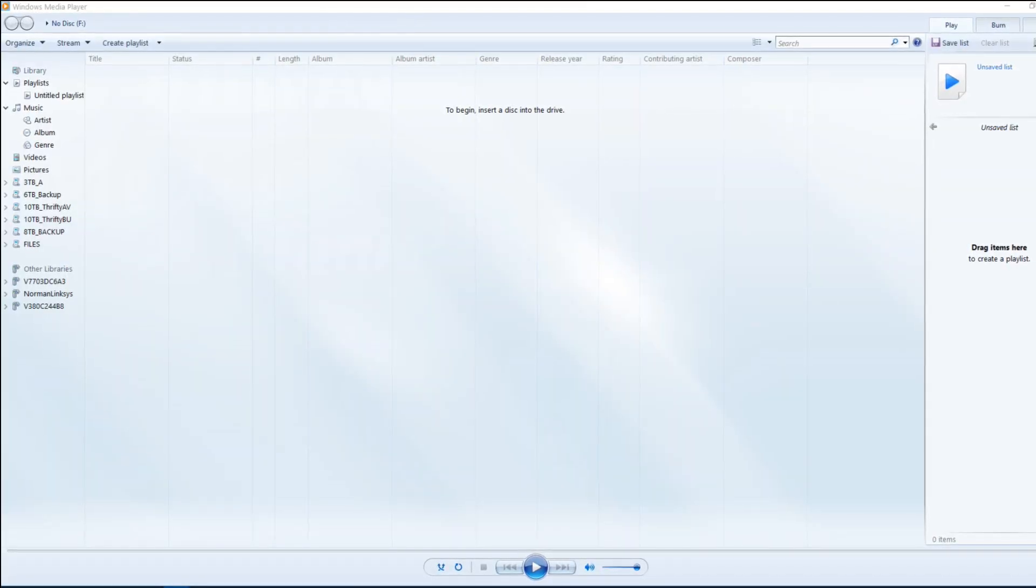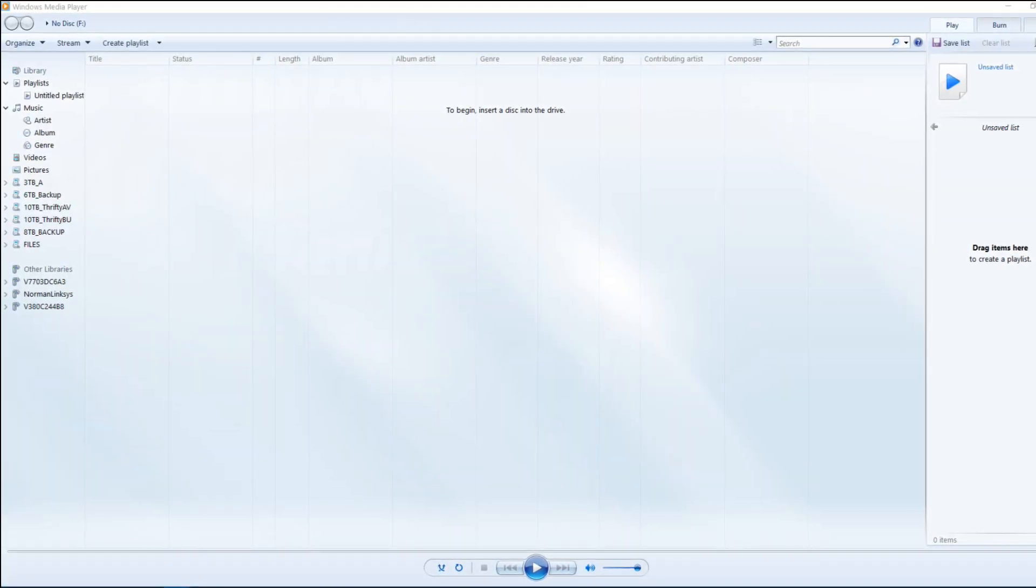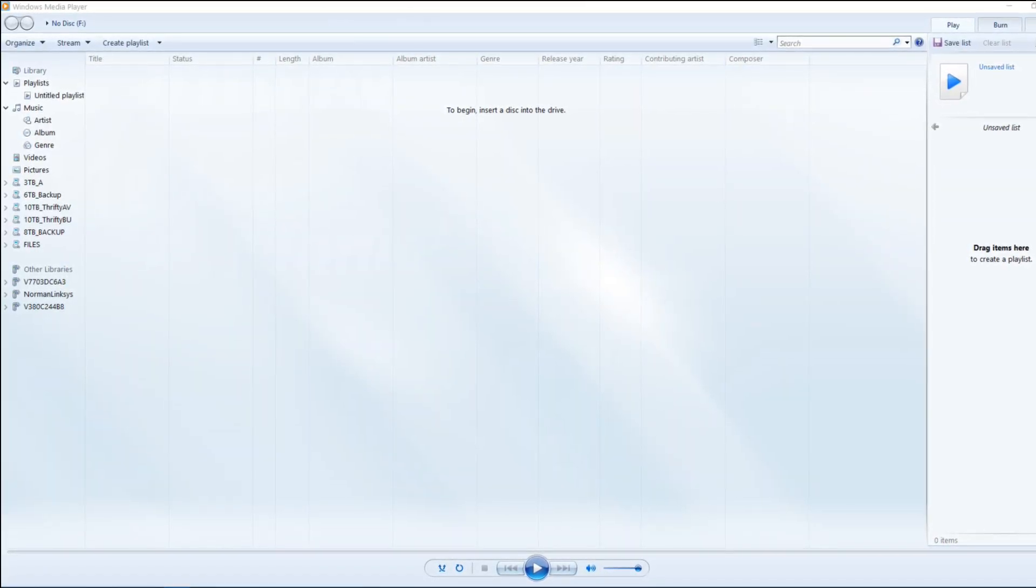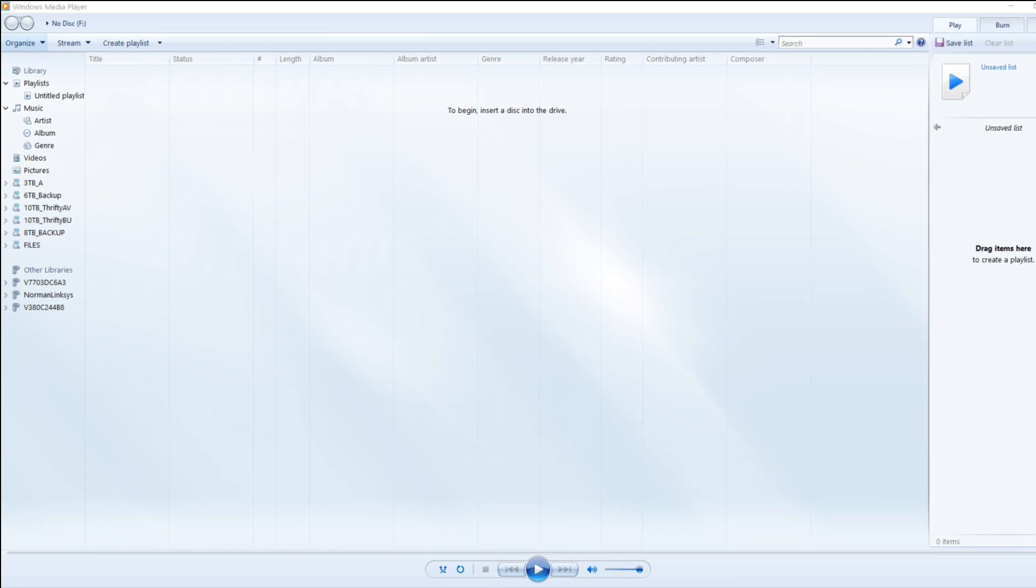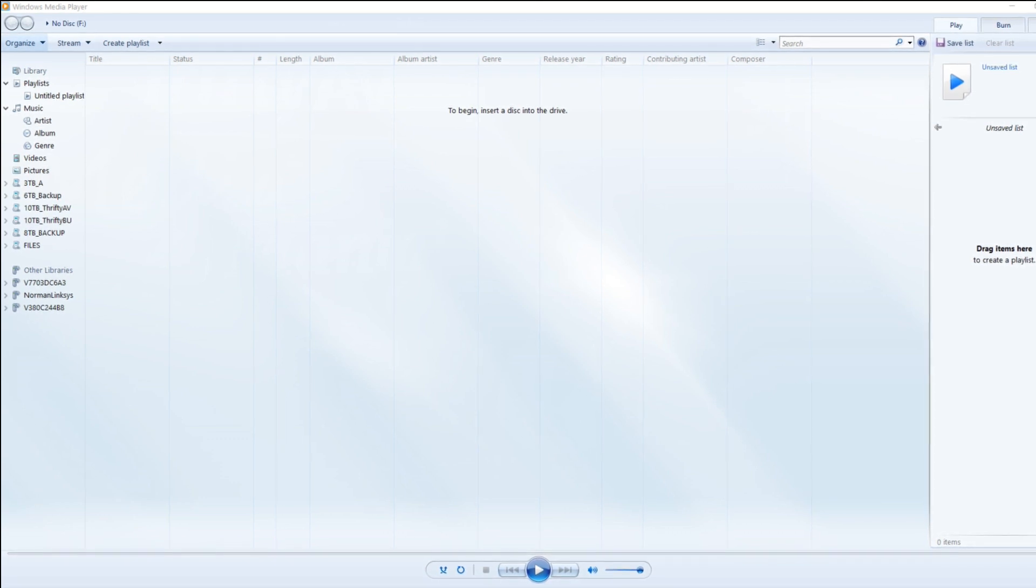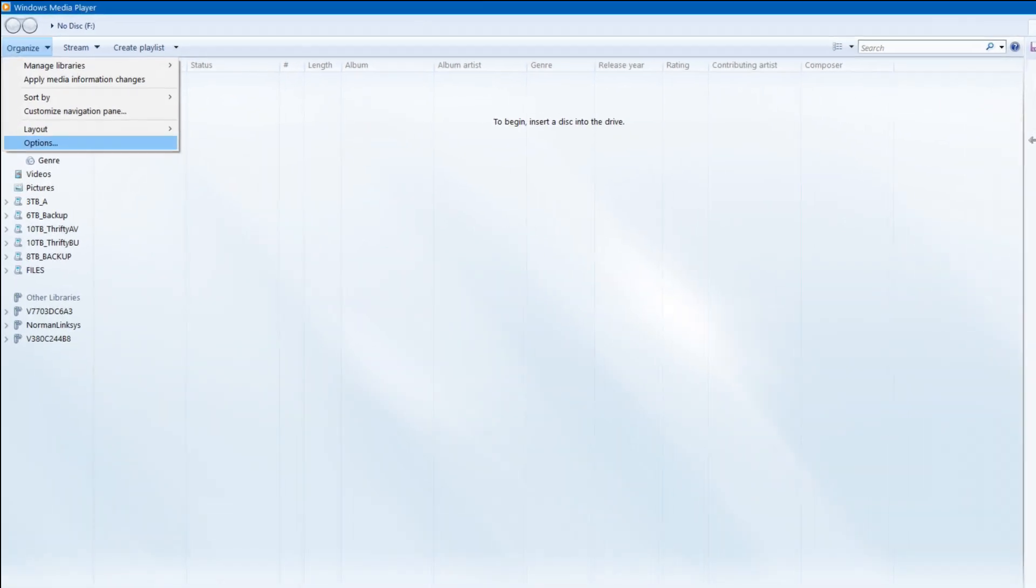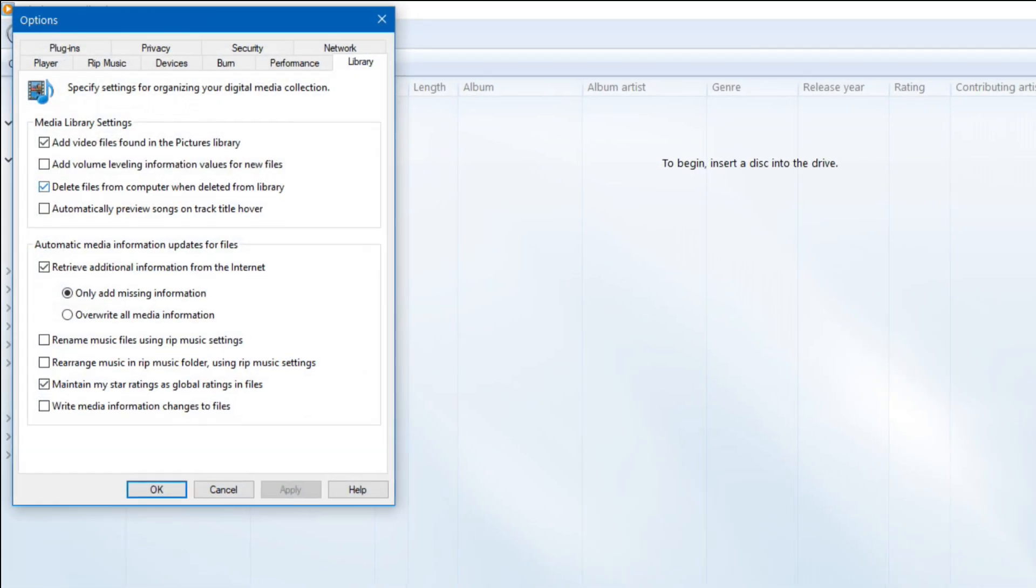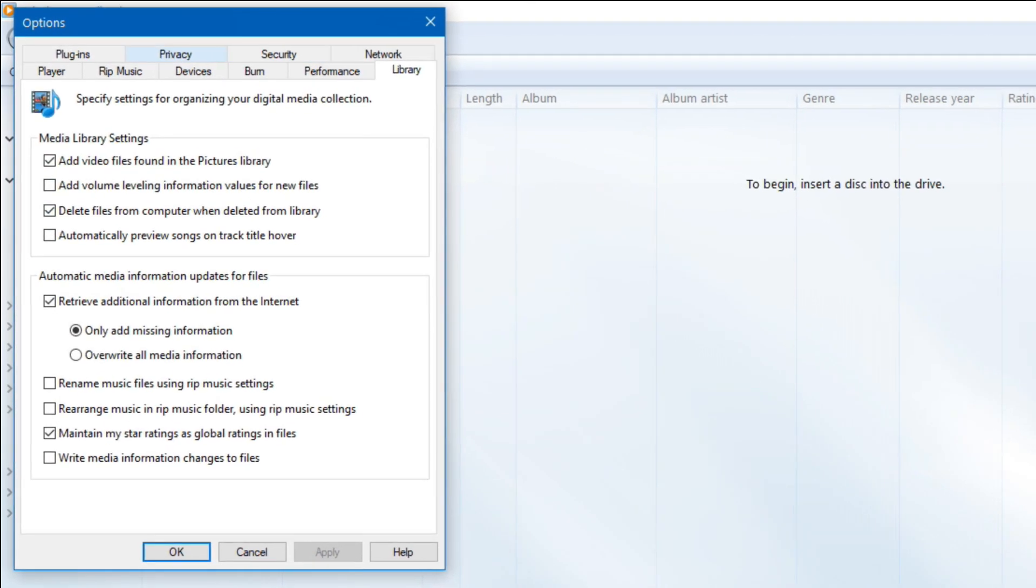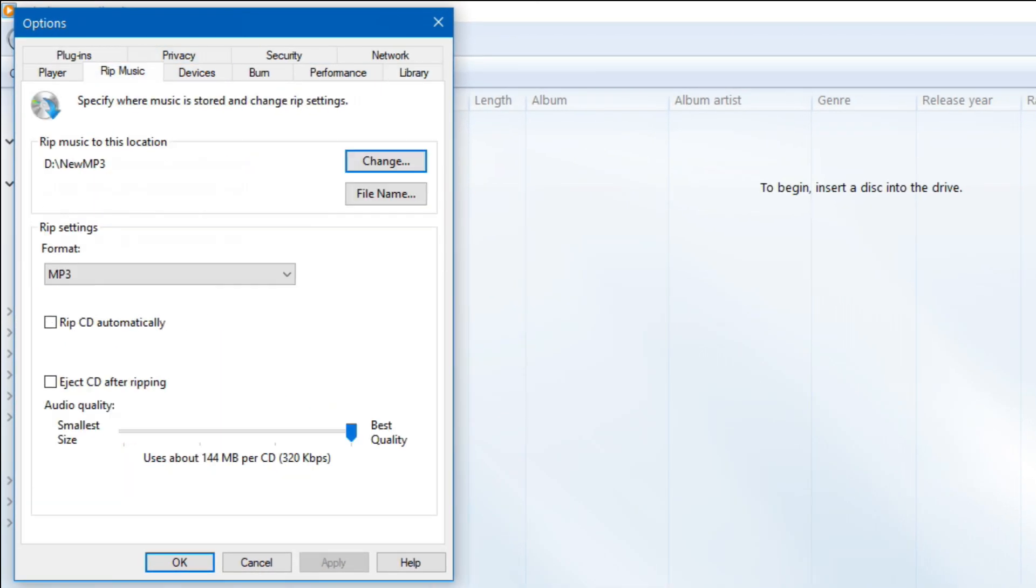Digitizing with Windows Media Player is super easy as long as you have the right settings. Let's go into those settings. It's under Organize and then Options. Go to RIP Music. Select the folder you want to put these in.